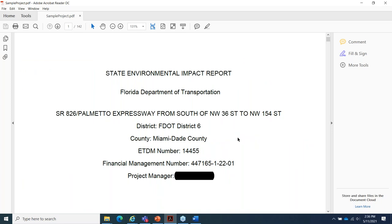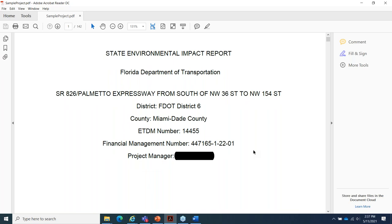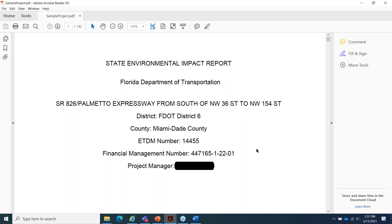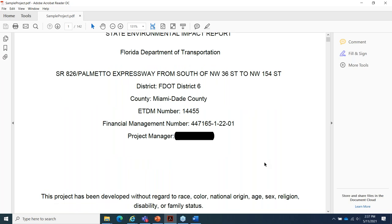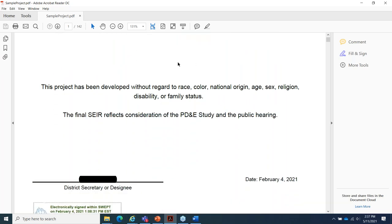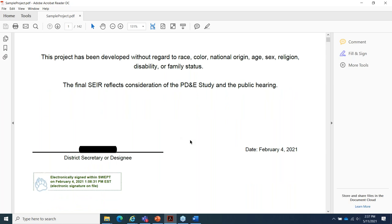Here is our sample project. There's a cover page that states it's a SEER prepared by FDOT and has the basic project information automatically populated when the form was being prepared. The project manager is entered in. It includes a standard statement, and this is also where the district secretary or designee's signature shows up once it is signed and approved — this is what comes up in SWEPT with the electronic signature.